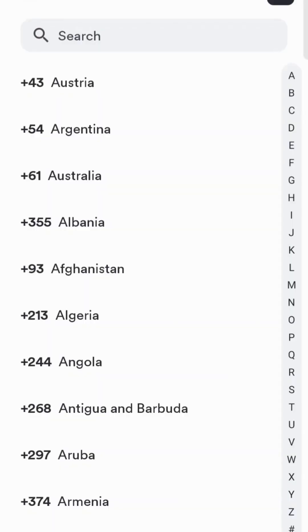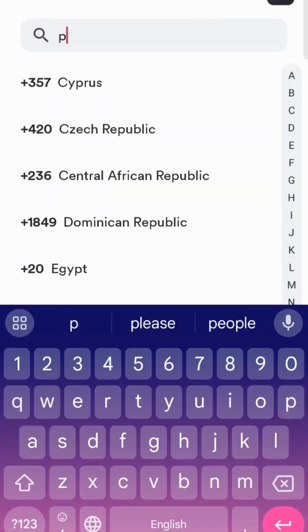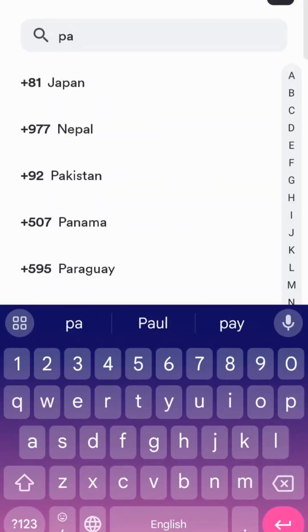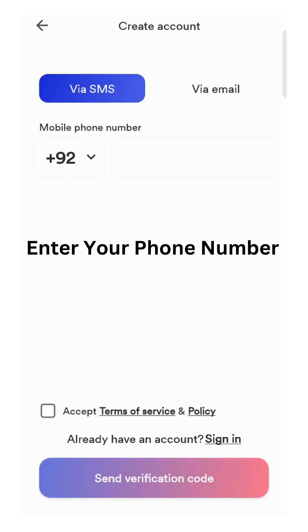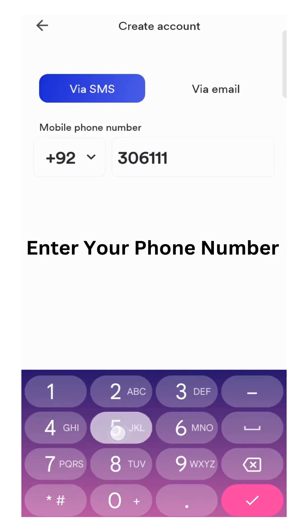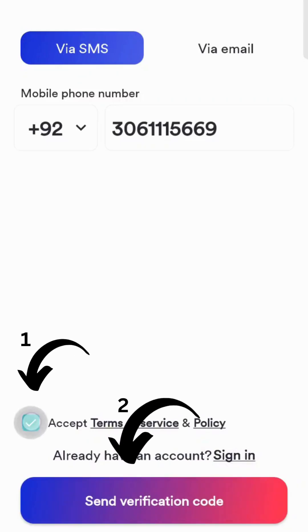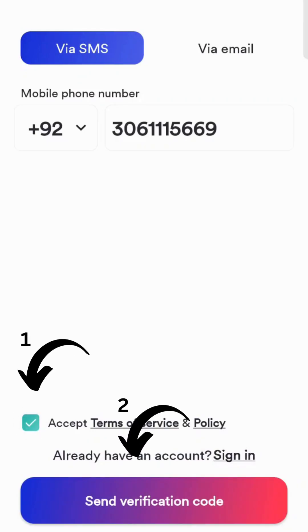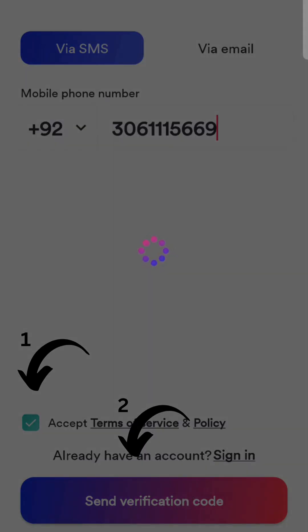Search your country code. Enter your phone number that you want to register. Accept the conditions and send the verification code.